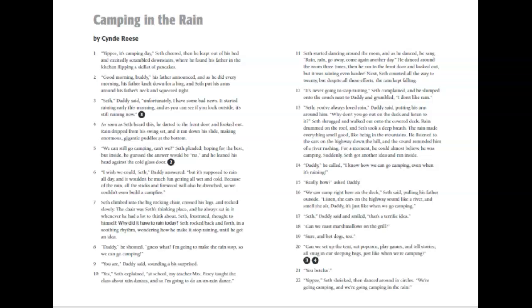I wish we could, Seth, Daddy answered, but it's supposed to rain all day and it wouldn't be much fun getting all wet and cold. Because of the rain, all the sticks and firewood will also be drenched, so we couldn't even build a campfire.